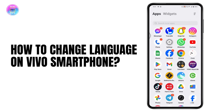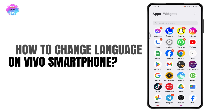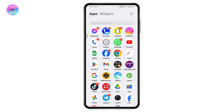How to change language on a Vivo smartphone. If you want to change your language on your Vivo smartphone or any Android device, it's the same process.